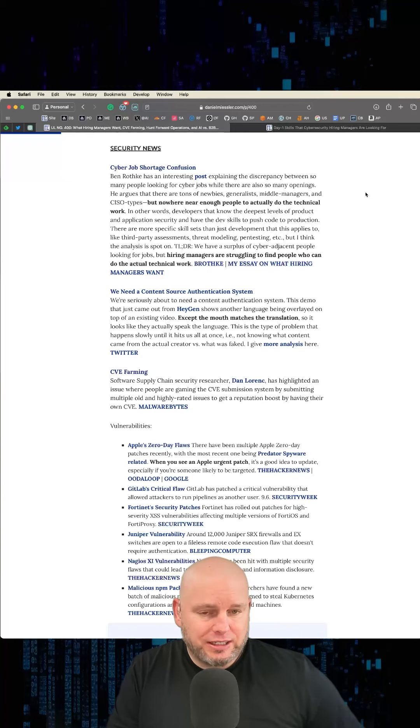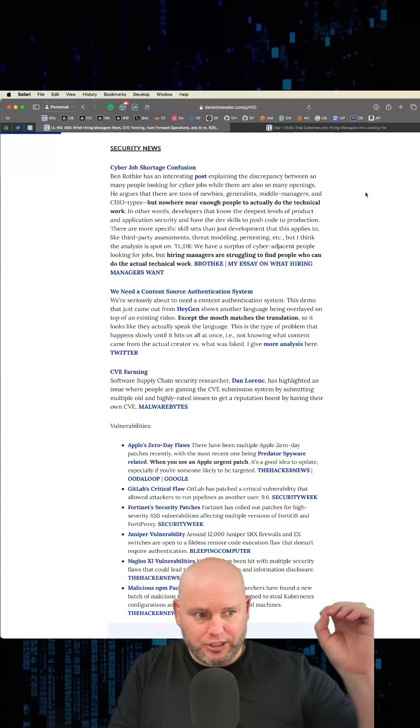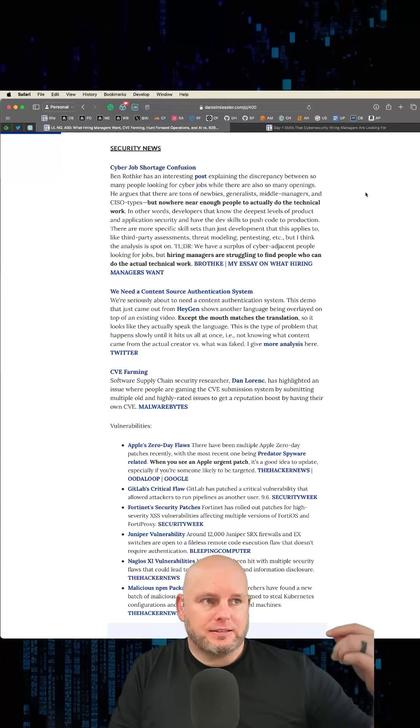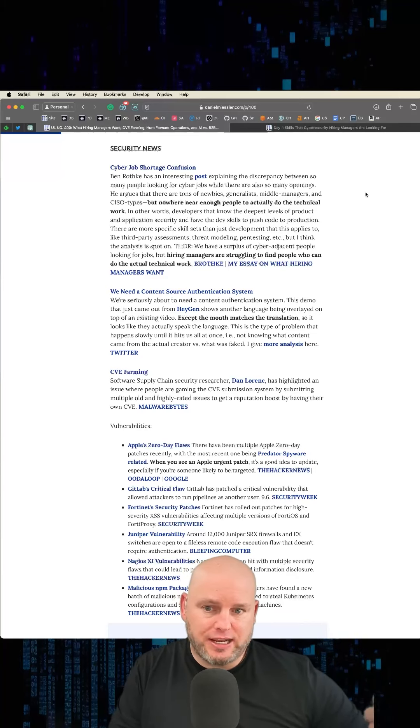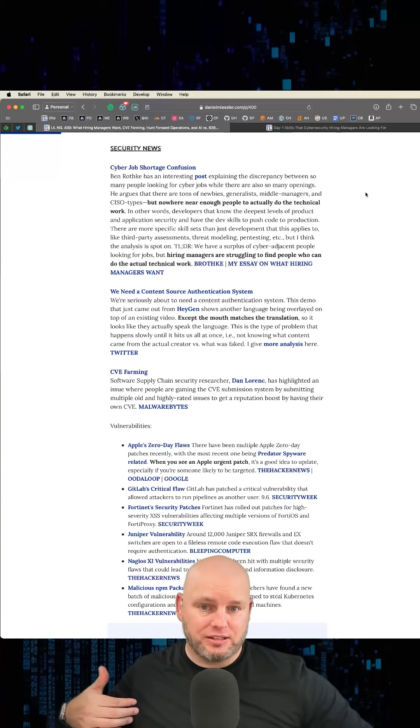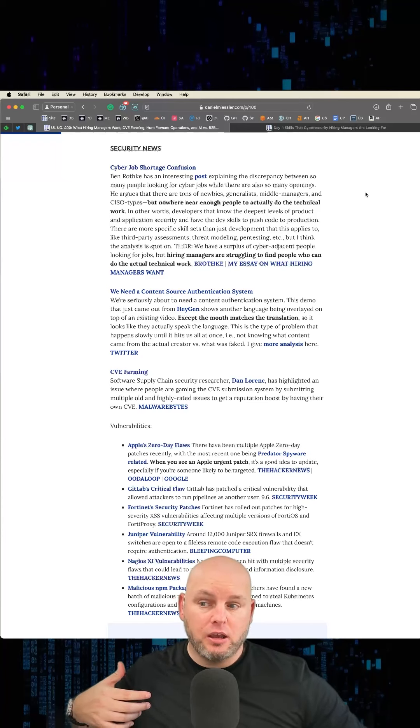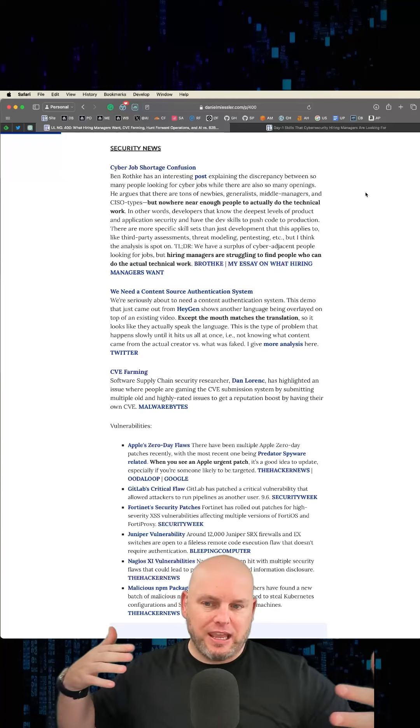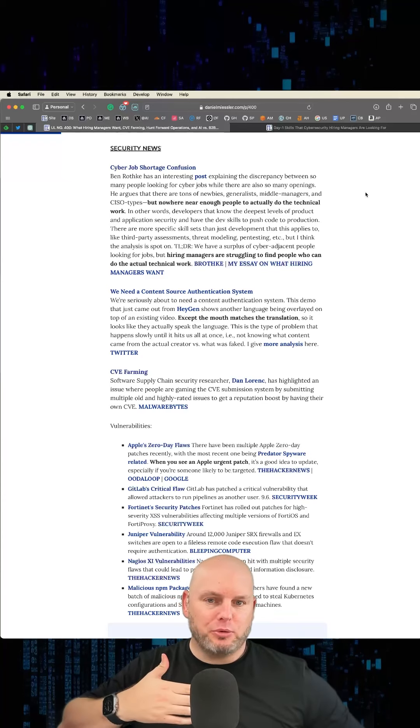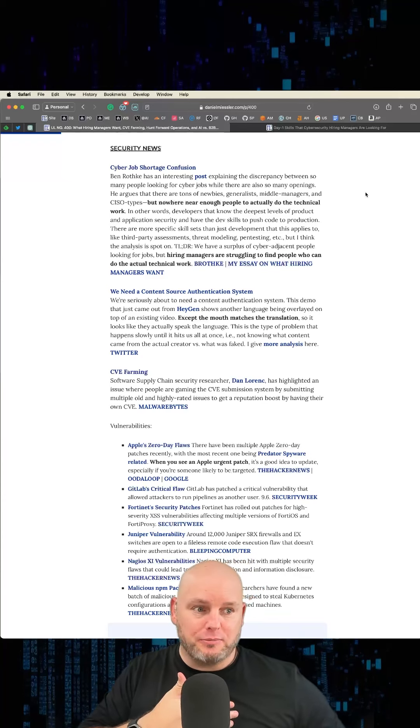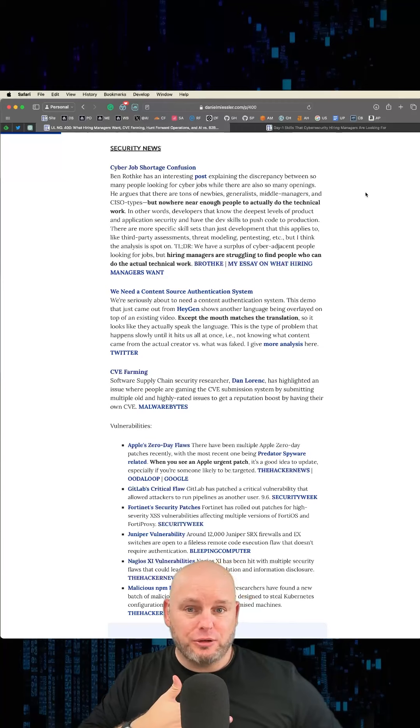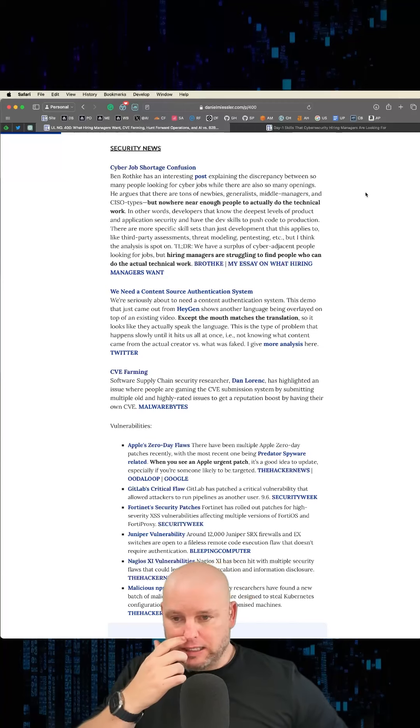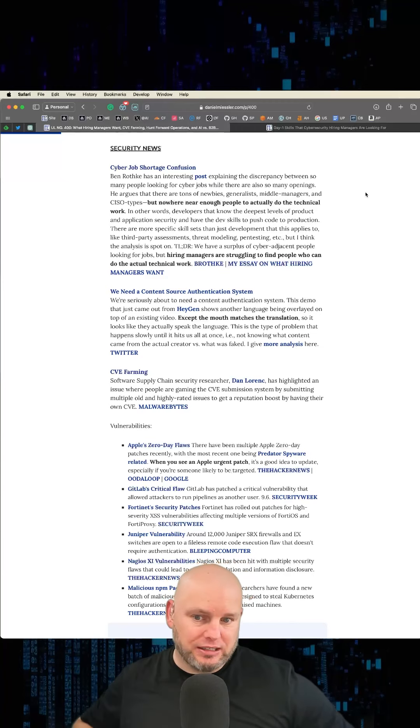So the difference between somebody who could do the actual details on Monday and somebody who the hiring manager has to train is vast. And that is the same distance between millions of open cybersecurity jobs and millions of people looking for cybersecurity positions who can't get hired. That's the difference.